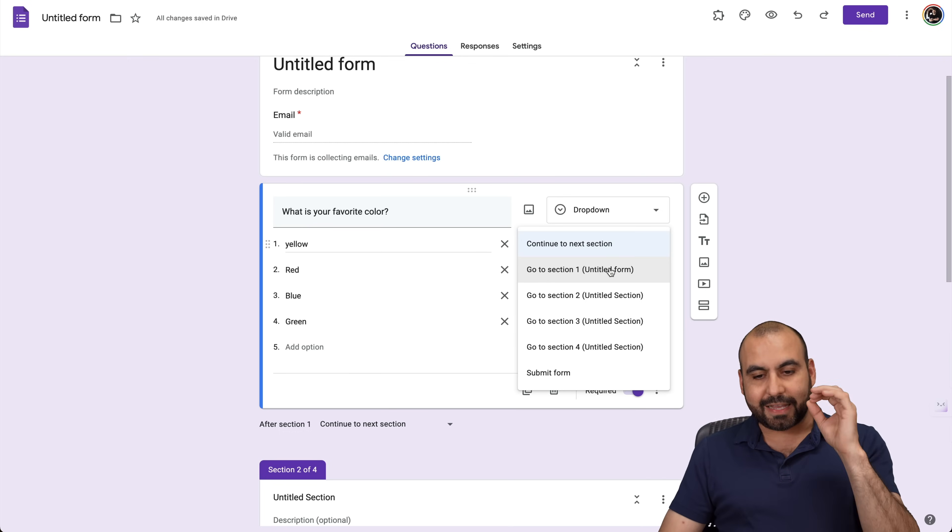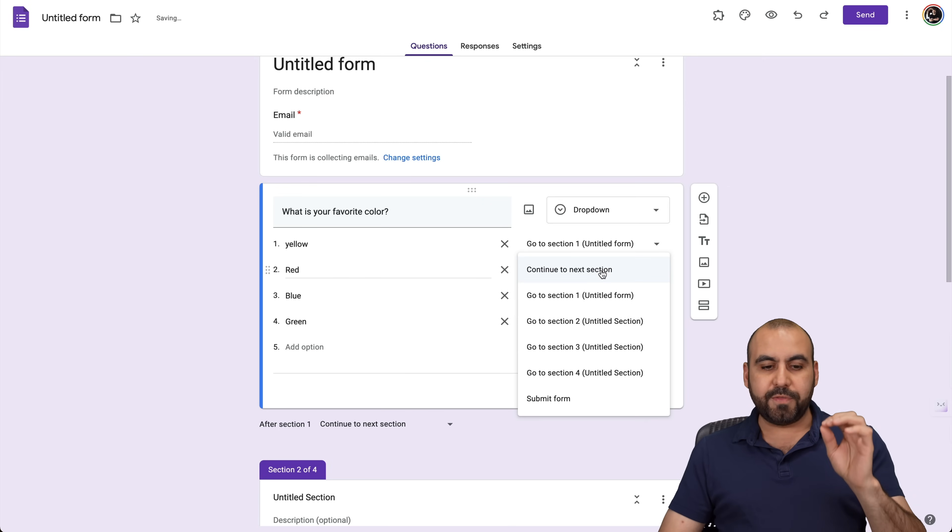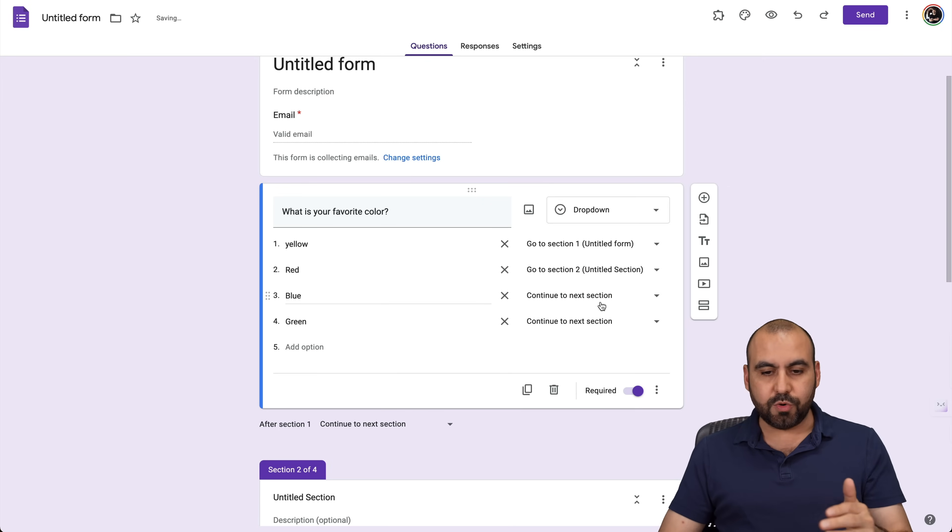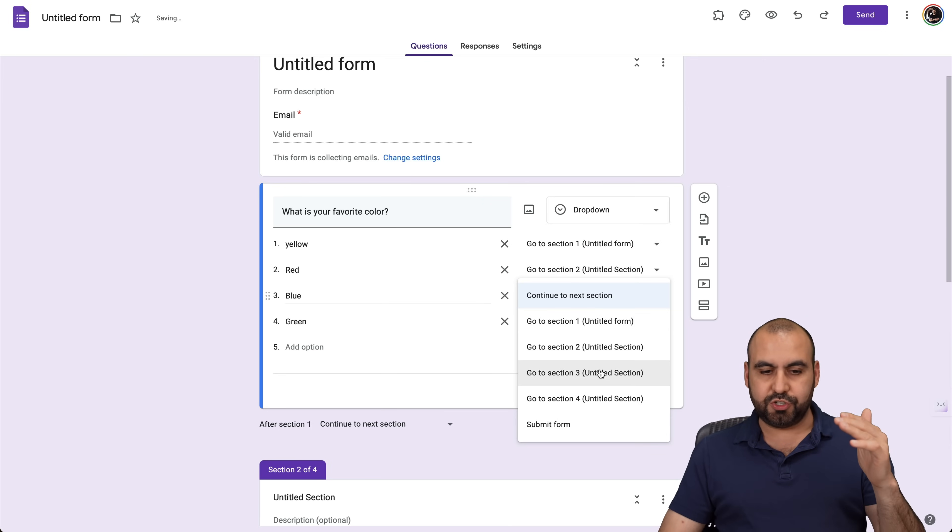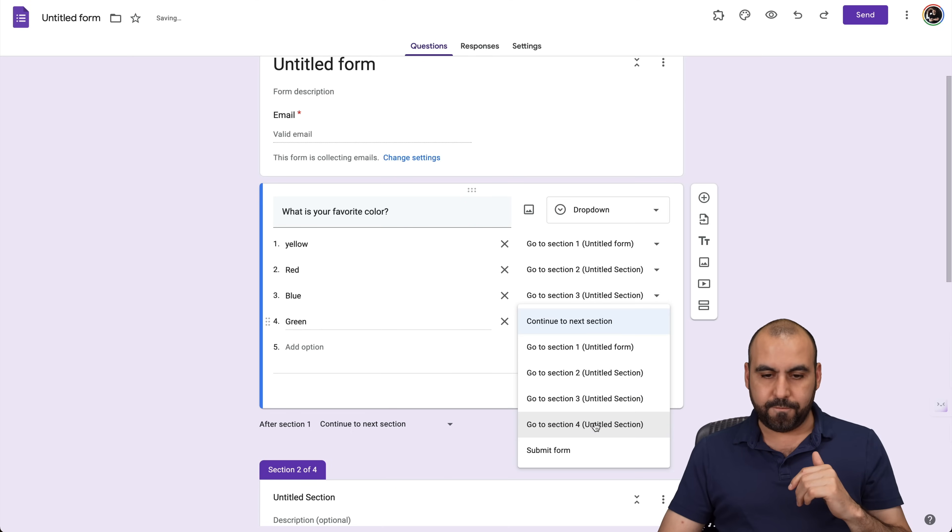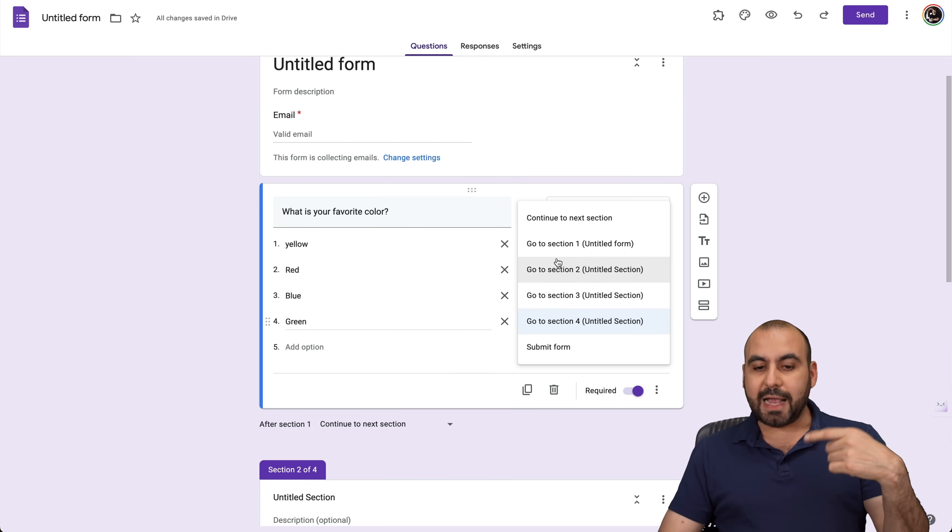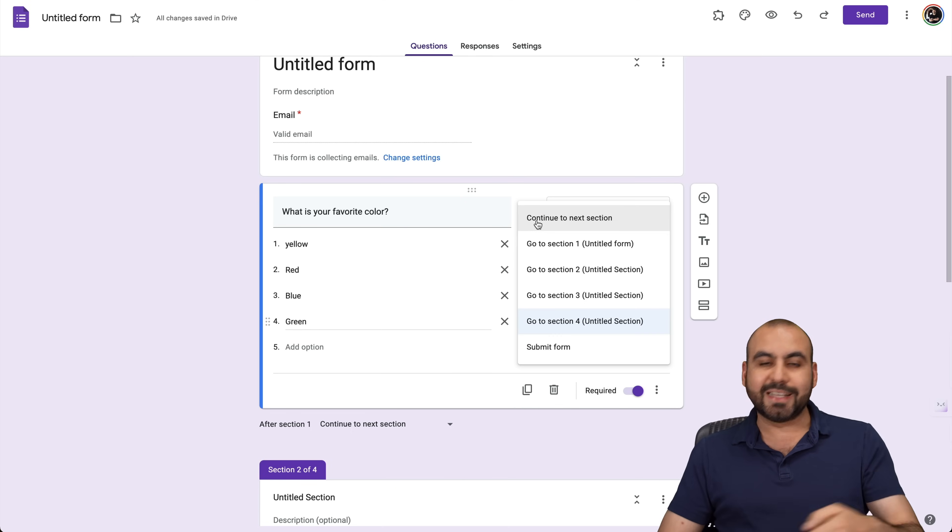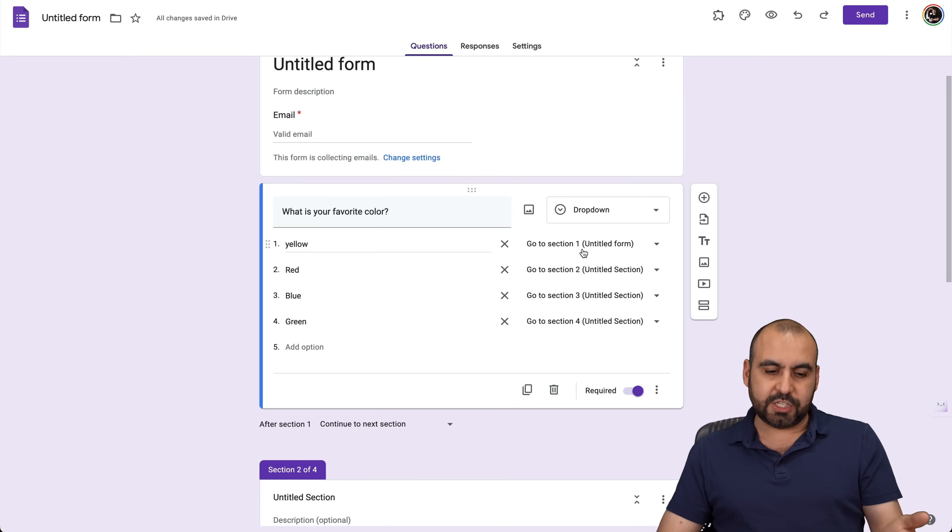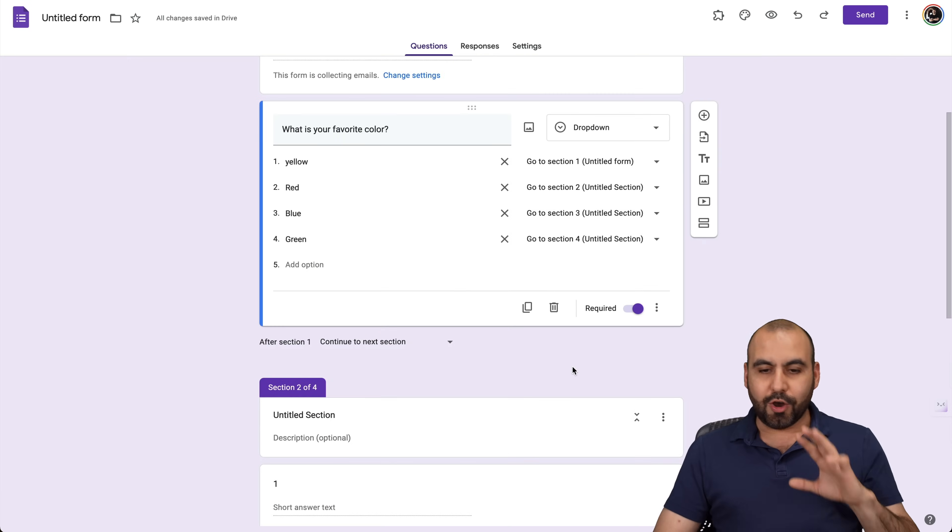If they choose red, I'll take them to section two. If they choose blue, section three and four, if they choose green. Or the last option would be just continue to the next section. Okay, which would be section two in this case. In this case, it's one should be this one right here.